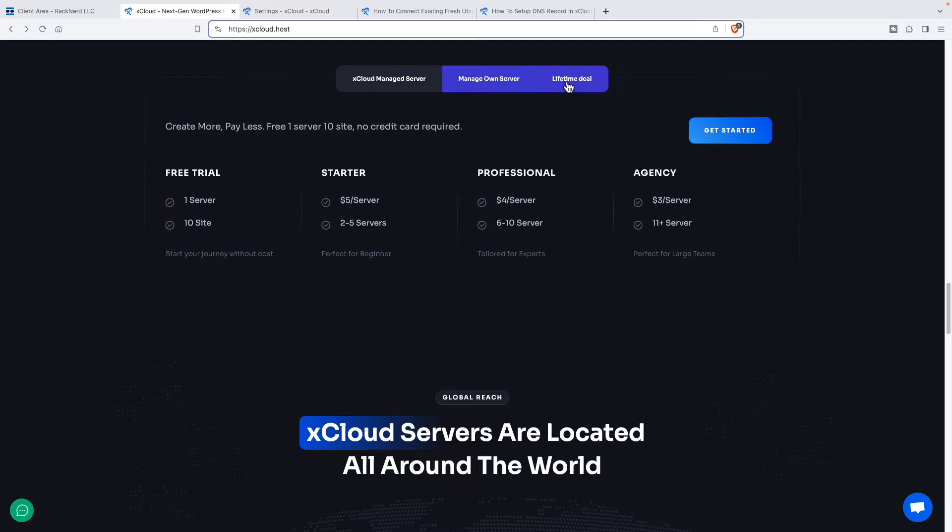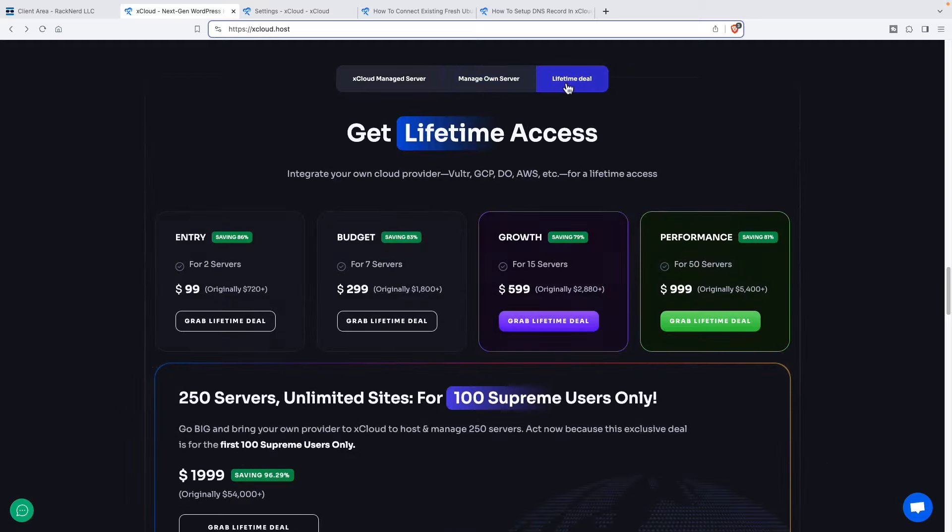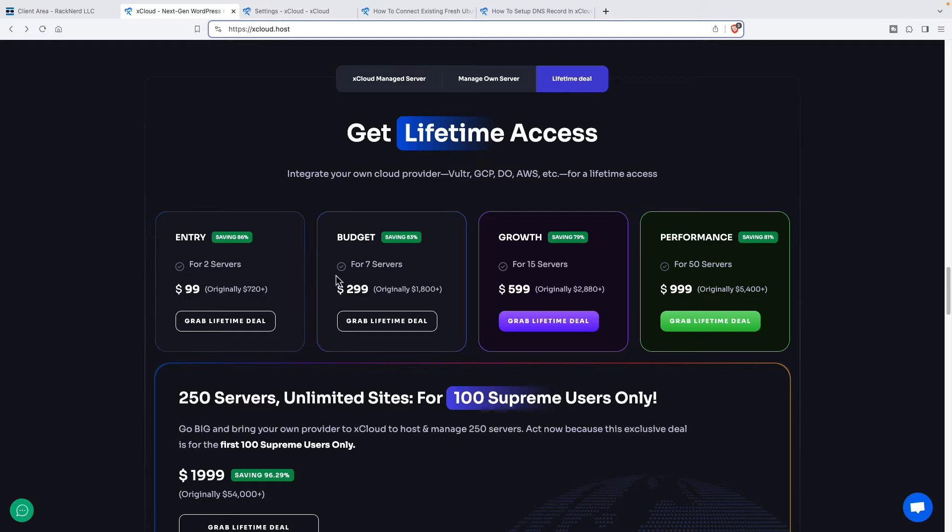Then they also have a lifetime deal. I guess this is for a limited time. So to be able to manage two servers is $99. Up to seven is $299. Up to fifteen is $599. And up to fifty is $1,999.